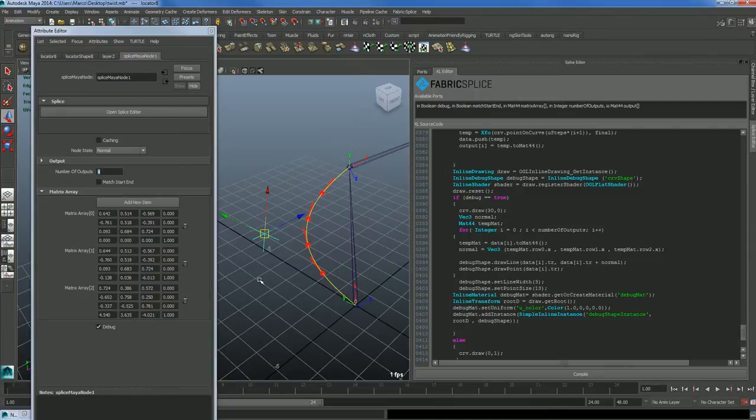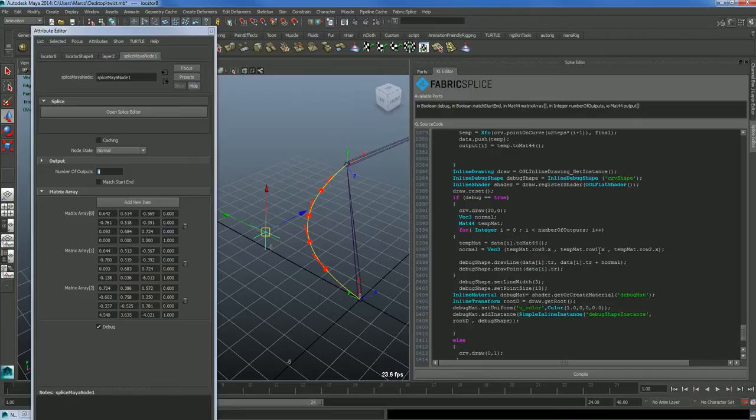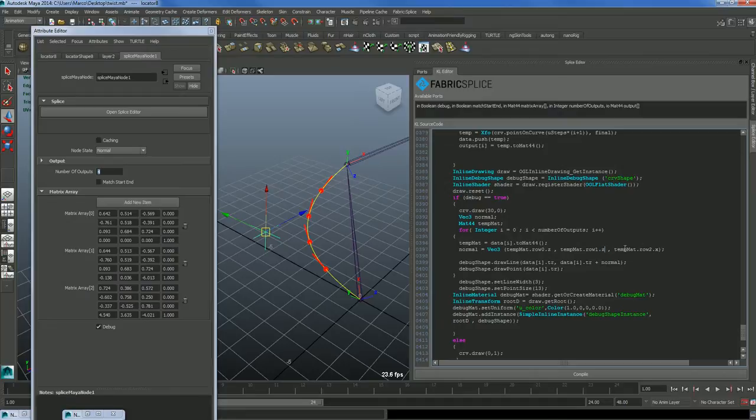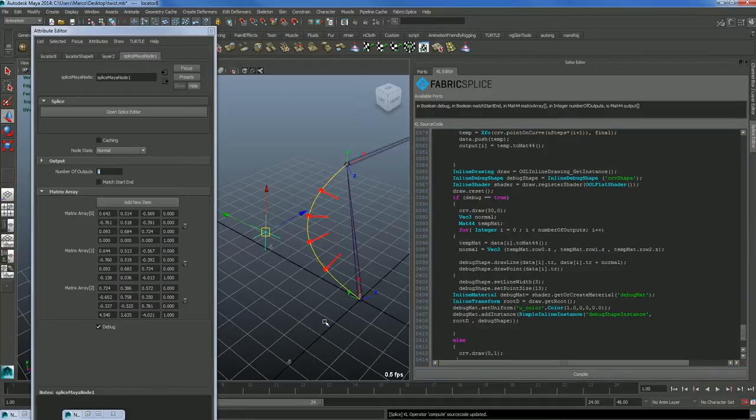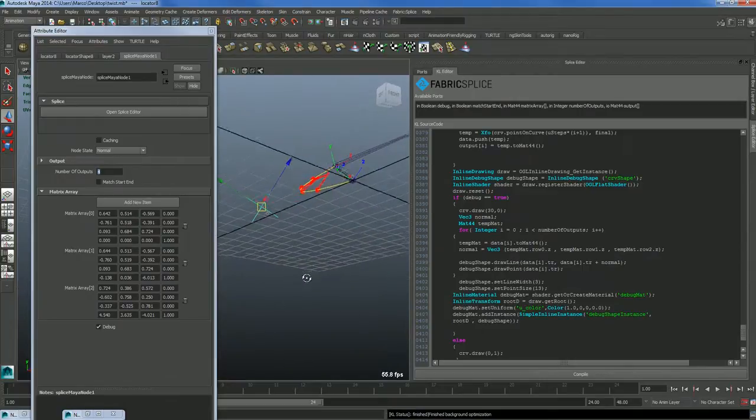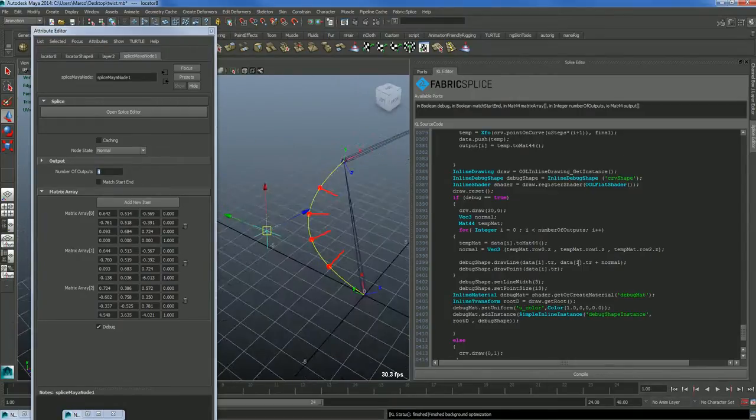If I change that to Z, I will have the perpendicular one of the matrix, so it should be pointing out. Here we go, exactly.